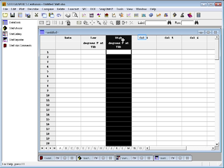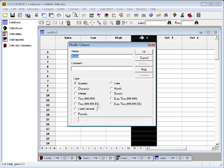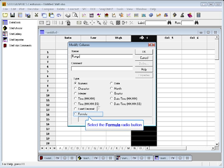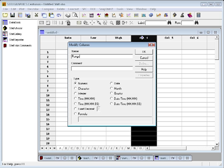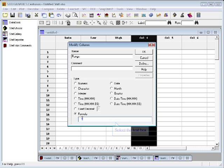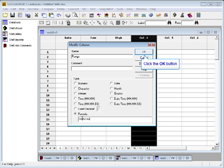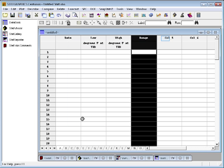Now, the fourth column is going to be a special column. This is going to be the range of temperatures for the day, and I'm going to make this a formula column. In StatGraphics, you can compute an entire column from other columns by putting in some simple algebraic formula, such as High minus Low. And pressing OK, we'll now create that column.